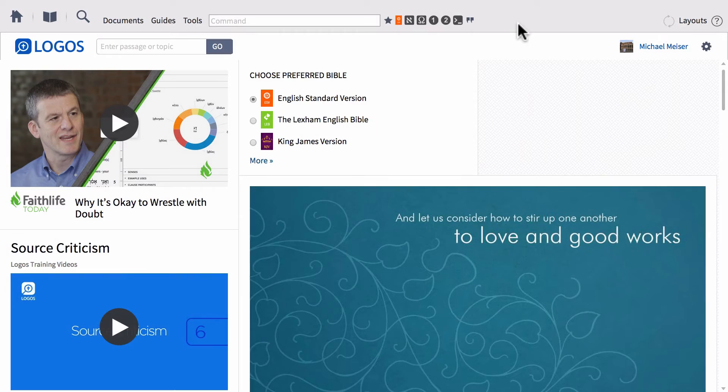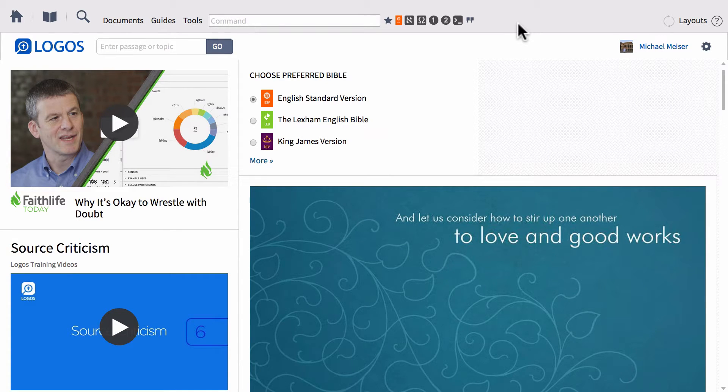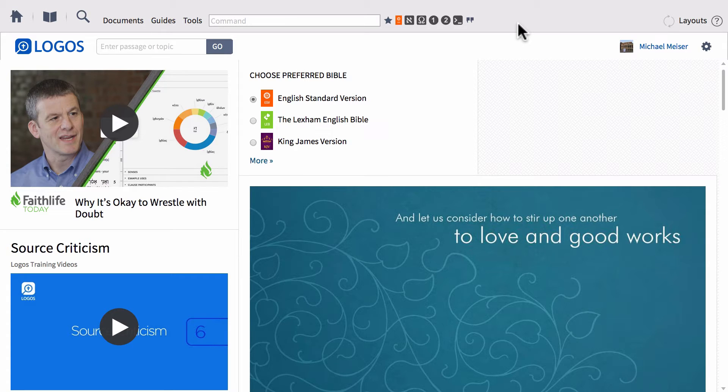Hi guys, this is Mike, and today's video is for those who are on the path of memorizing Greek and Hebrew vocabulary in order to better understand these languages.